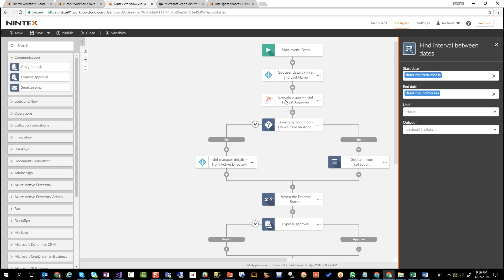Now, of course, this is probably not going to be the ideal scenario for a leave request, because you probably want to assign it to the manager. But this just gives you an idea of what you can actually think about in order to improve your processes.